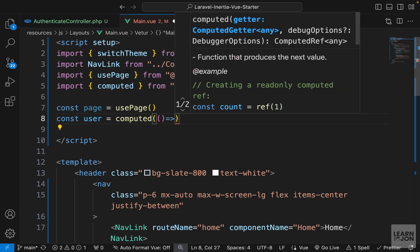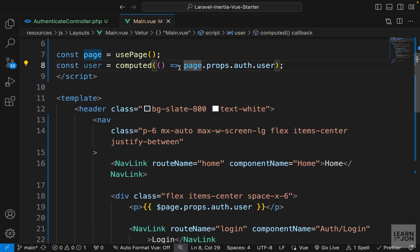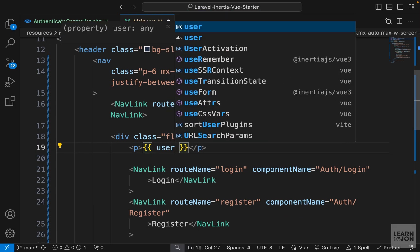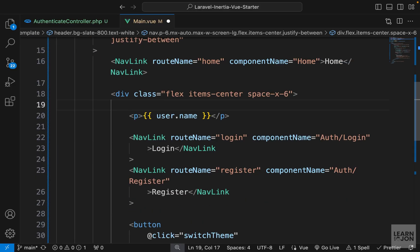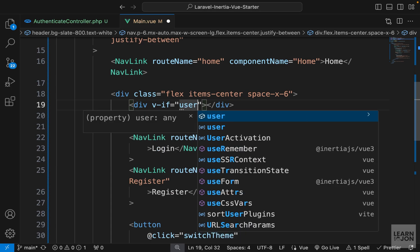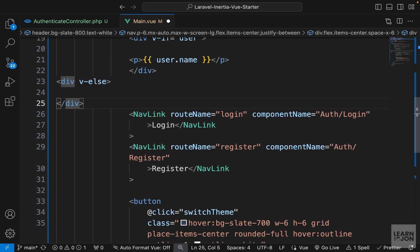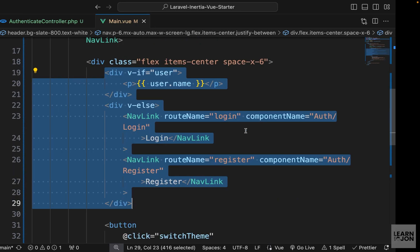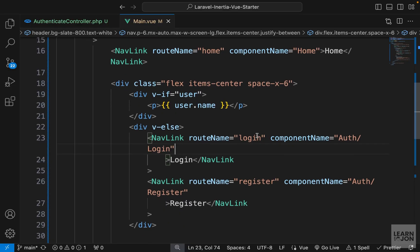Now down in the template instead of all that text we can just reference 'user', and going back we can see it gives us the name. Now I'm going to create a div with a v-if directive: if 'user' is true, show the auth content; otherwise with v-else, show everything else. We move the closing div tag after the registration link. Going back to the website, we only see the name when logged in, and if we log out we see the login and register buttons.